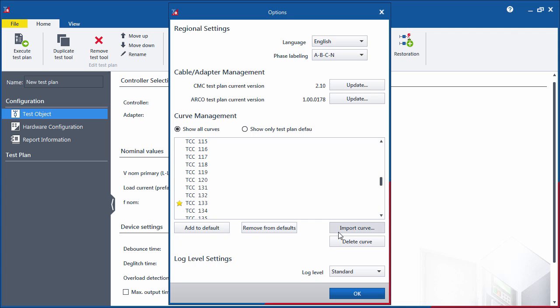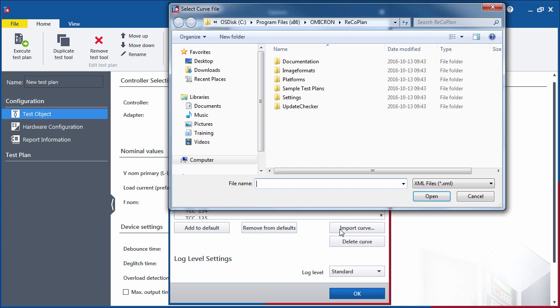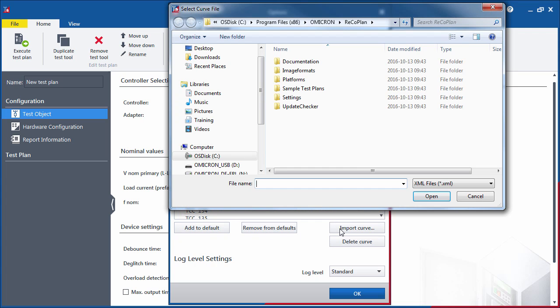With the Import Curve option, you can add customized curves that are saved in XML format.